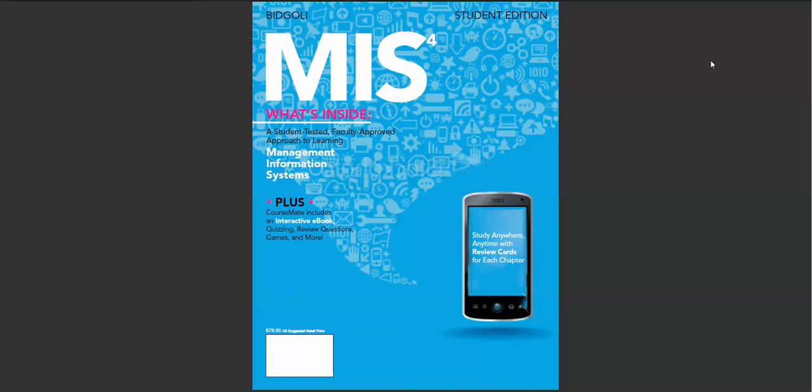The publisher has provided superior materials available online for students and faculty, including flashcards, games, and a full-feature e-book.